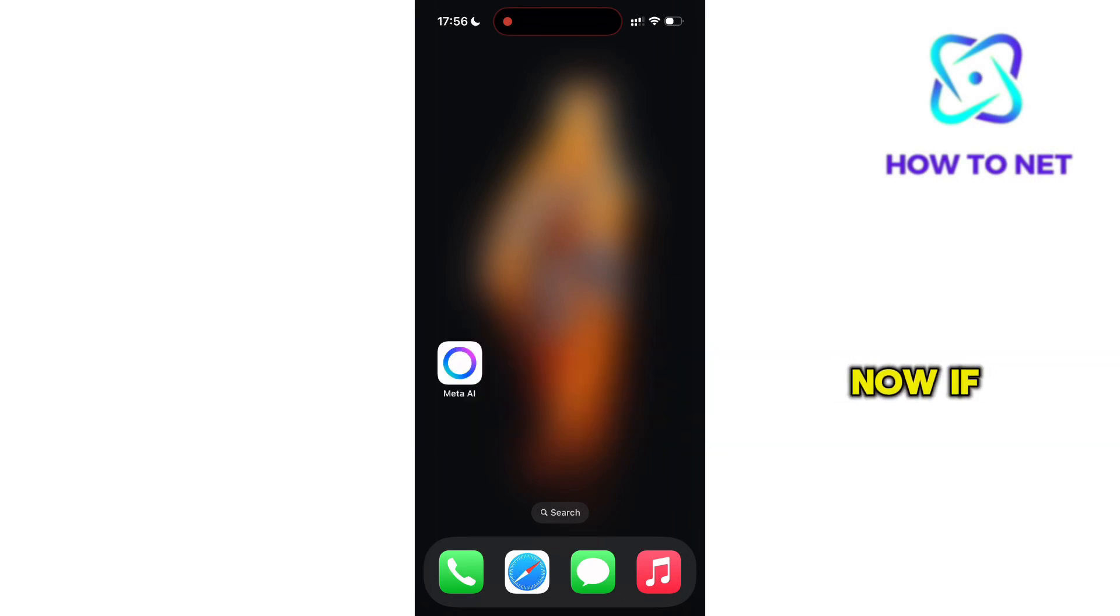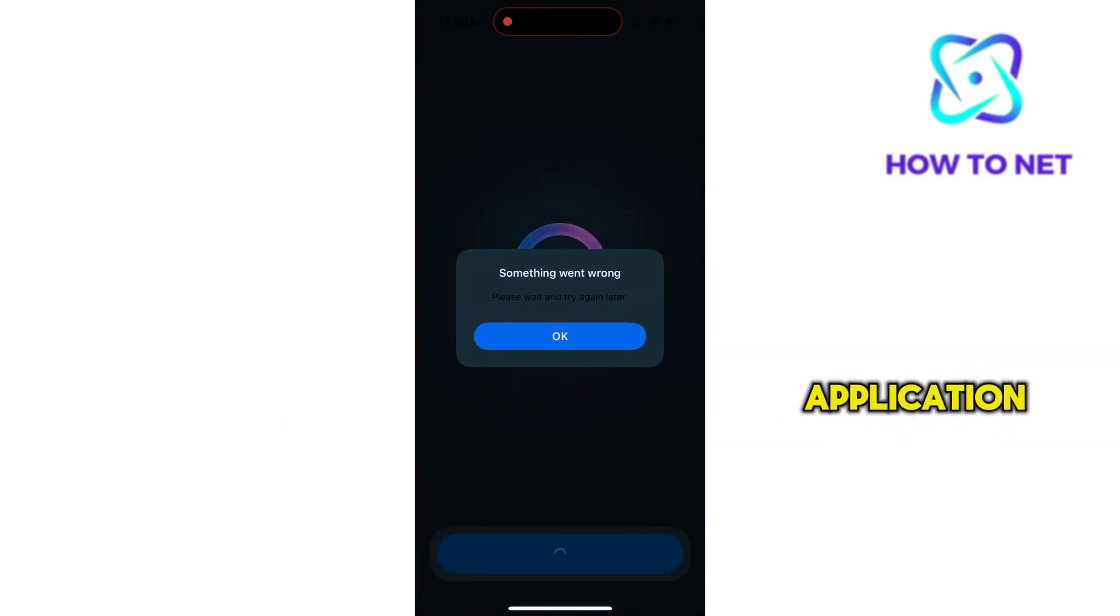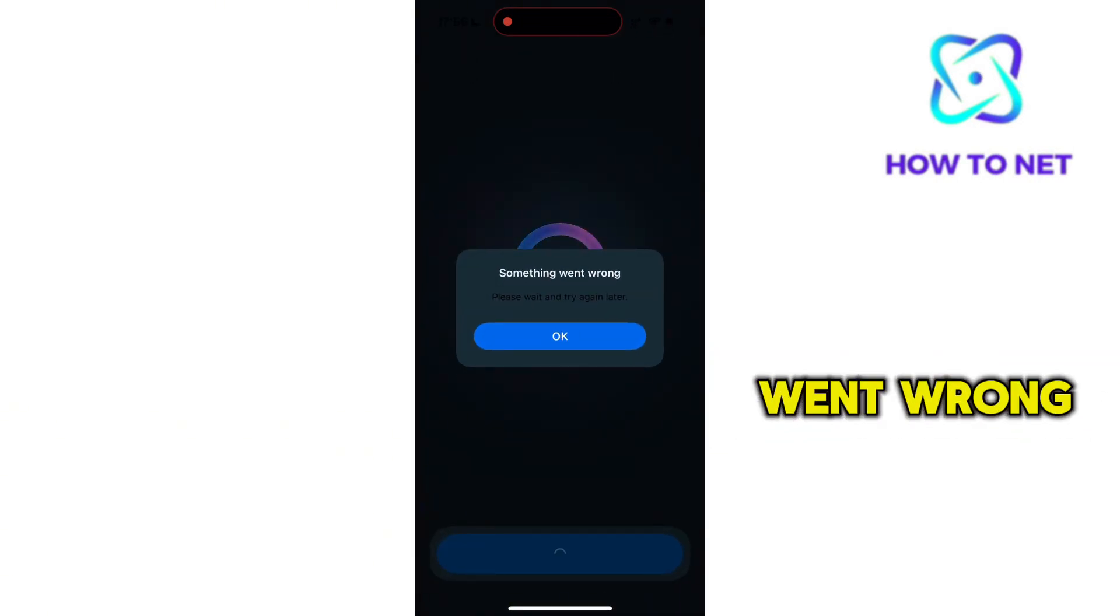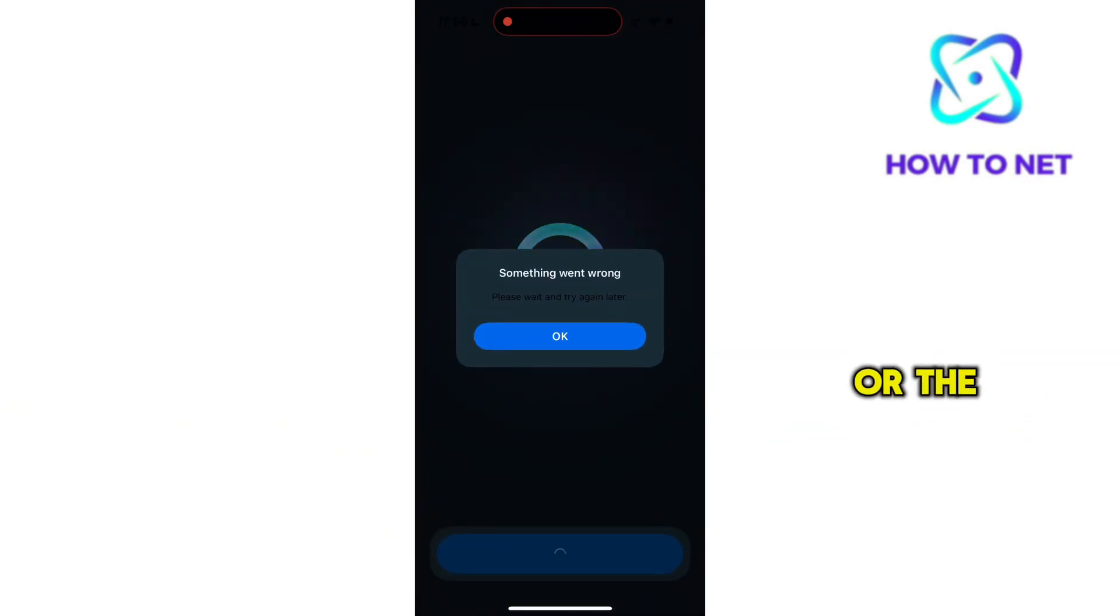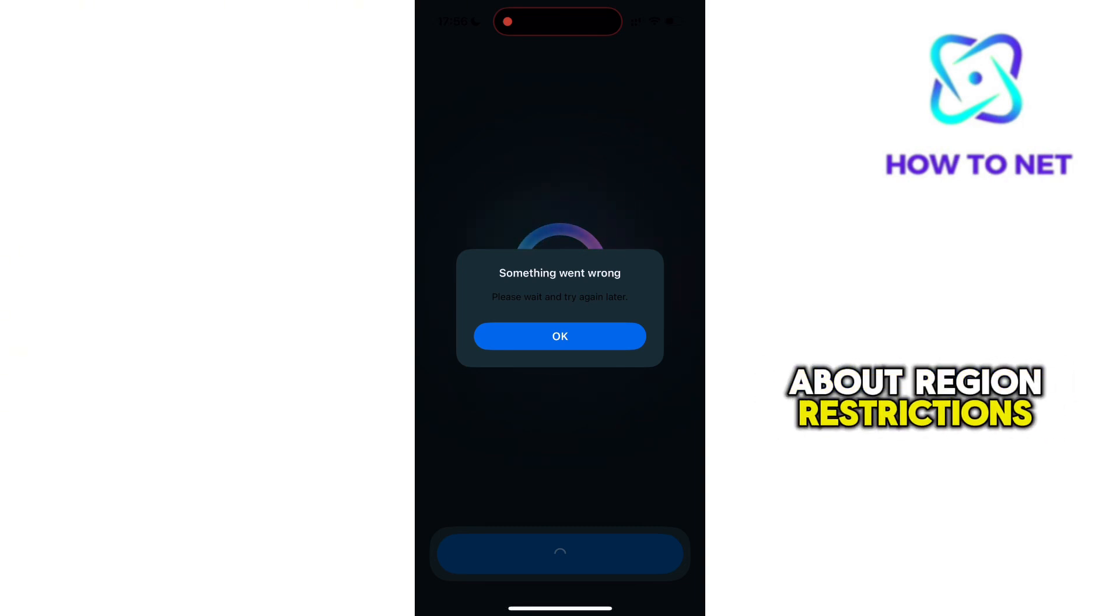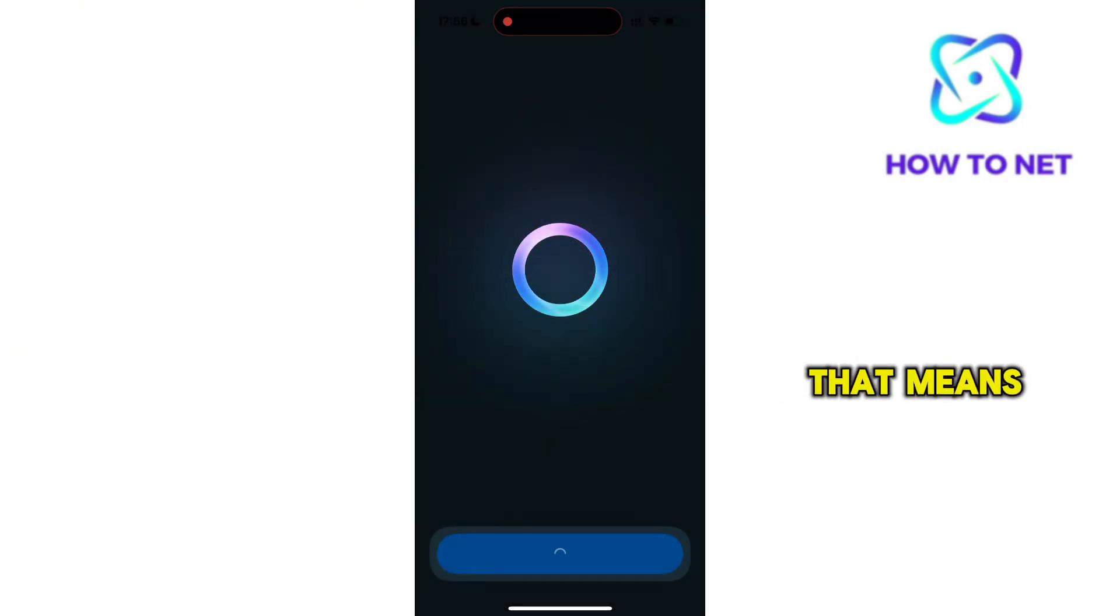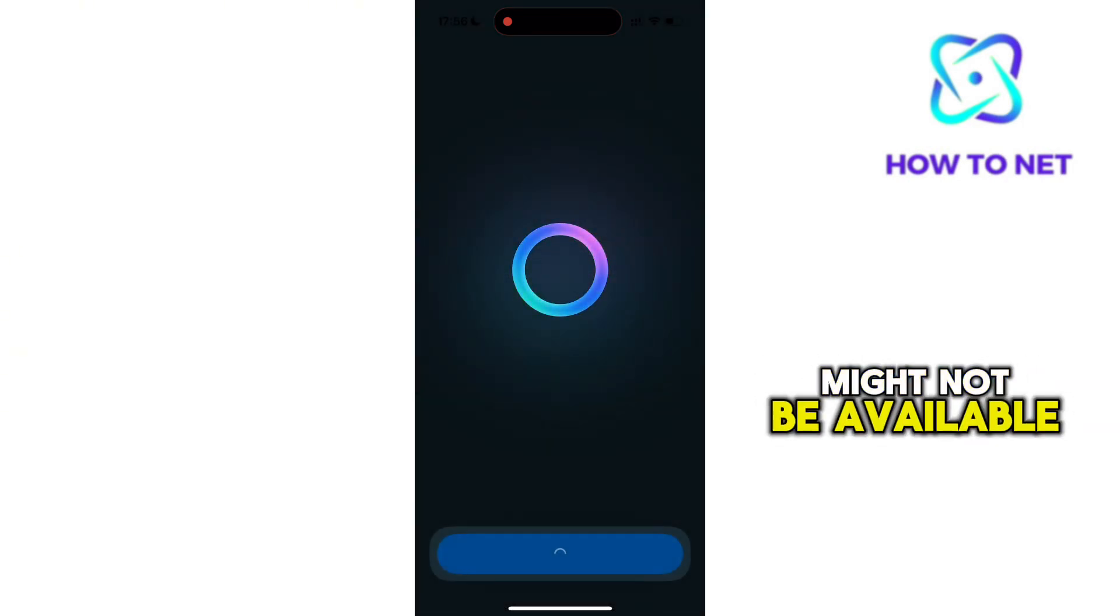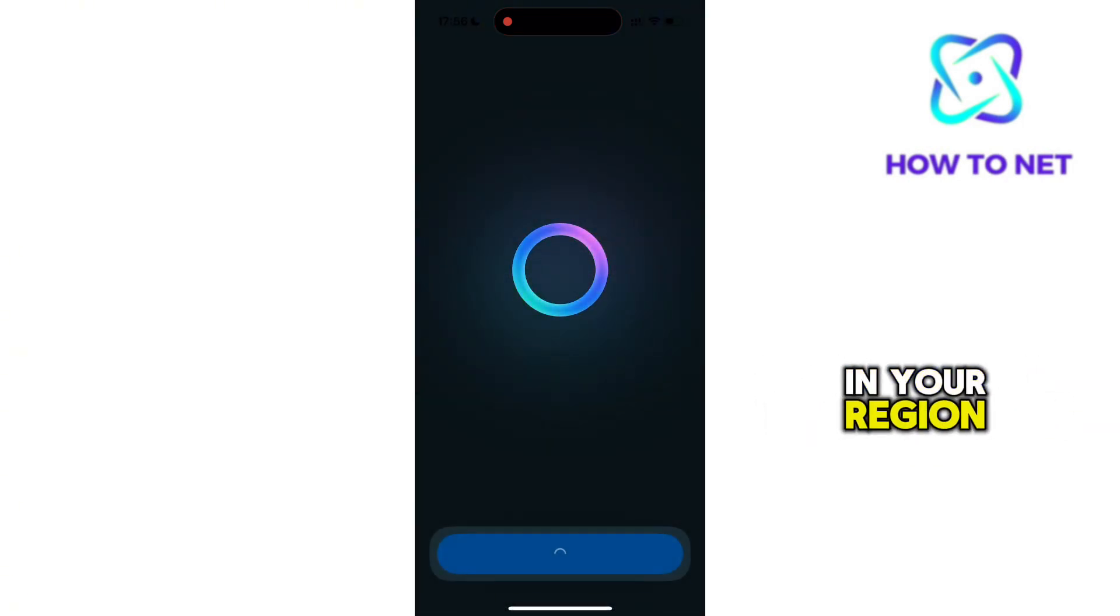If you head to the Meta AI application and it shows something went wrong or the app is crashing, this might be about region restrictions. That means the app might not be available in your region.